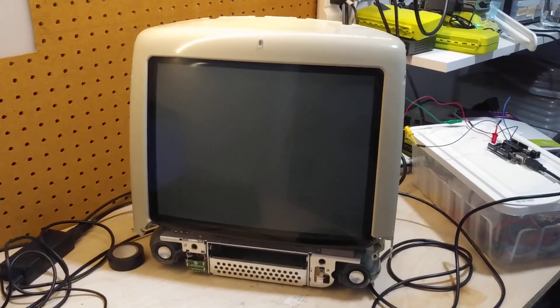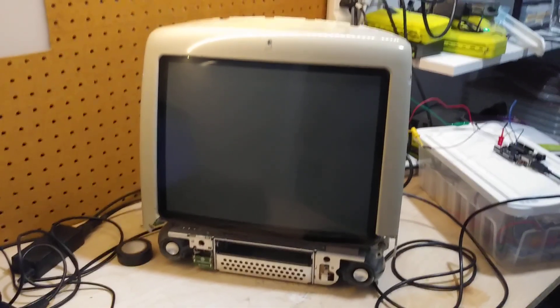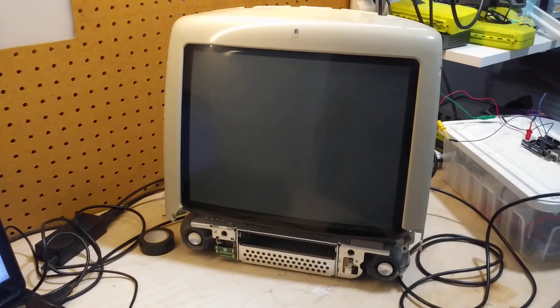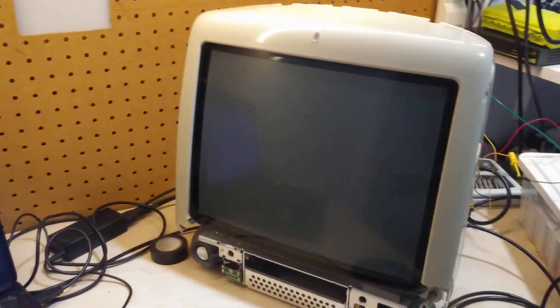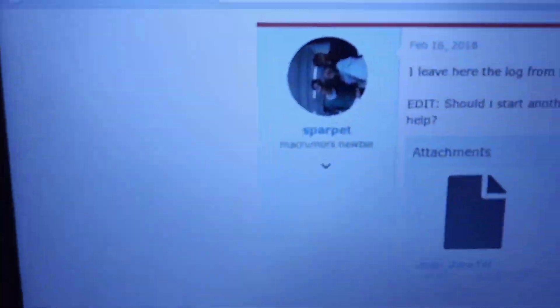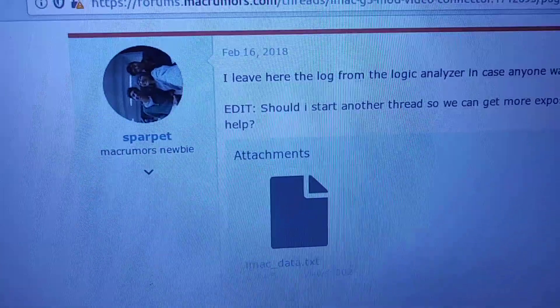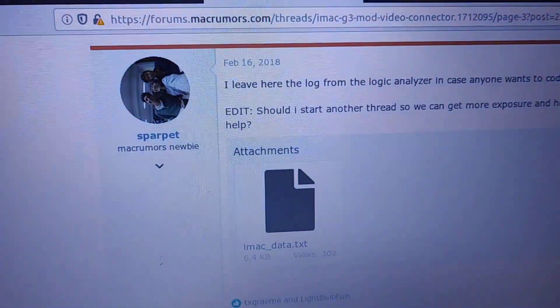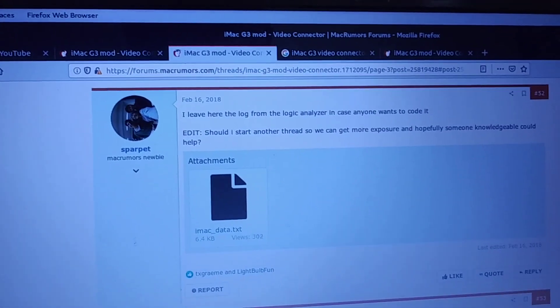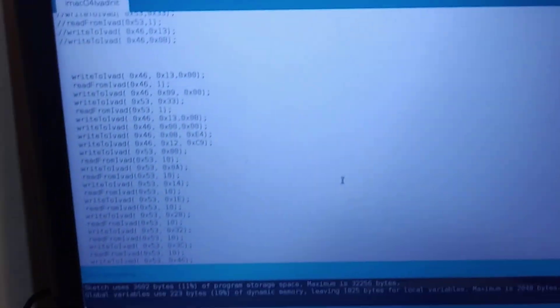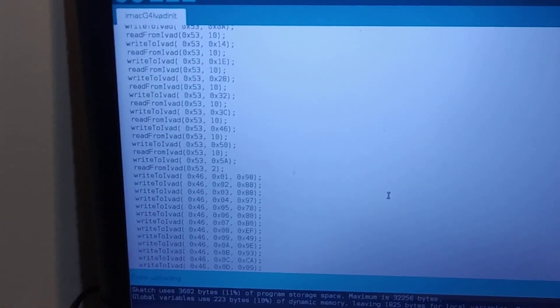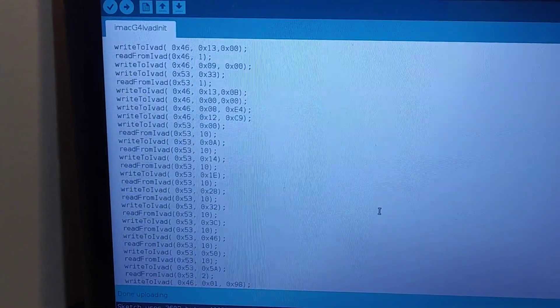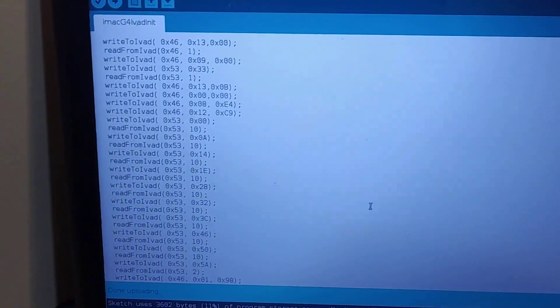Hello, here's my second video with my iMac G3. So I've made some progress. I took the capture made by Sparpet in 2018, and I've actually adapted my iMac sketch here to send that sequence of codes.